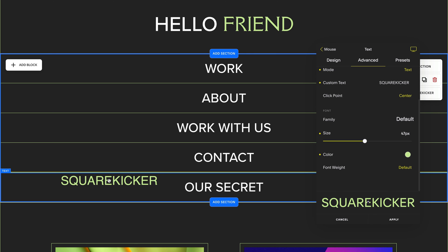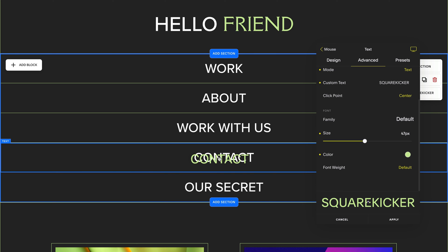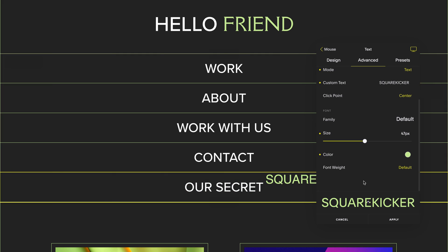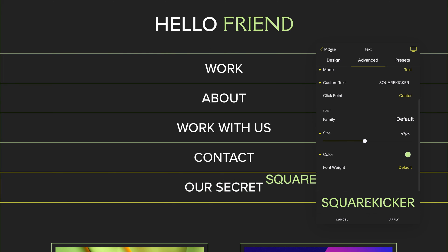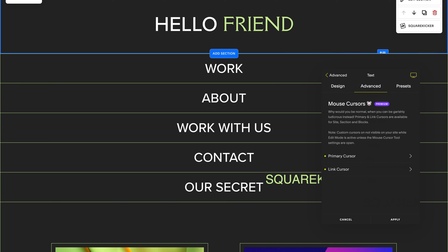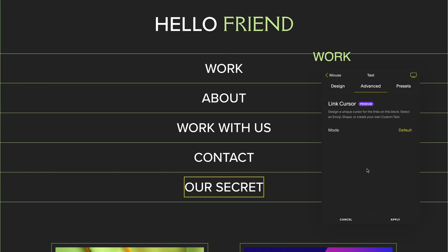Next I'm going to change the link on this text block. So I head to my link cursor options and this time I'm going to use shape.